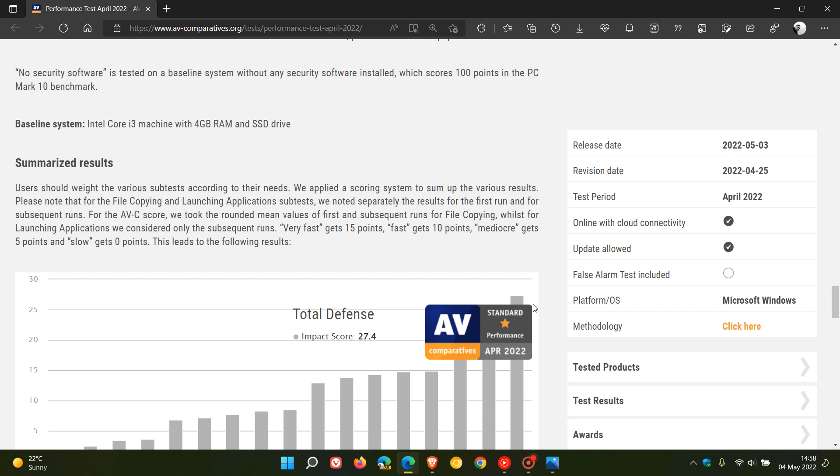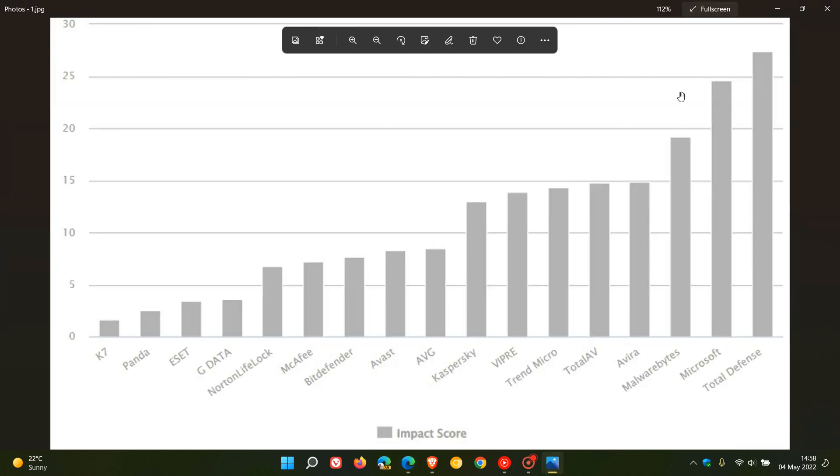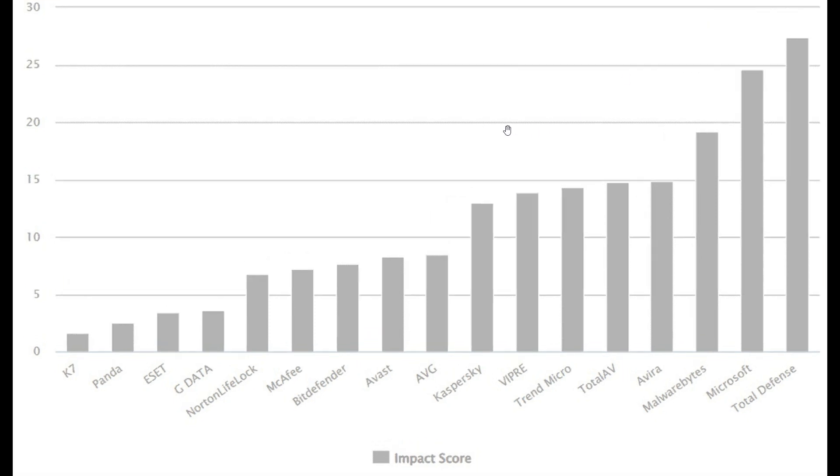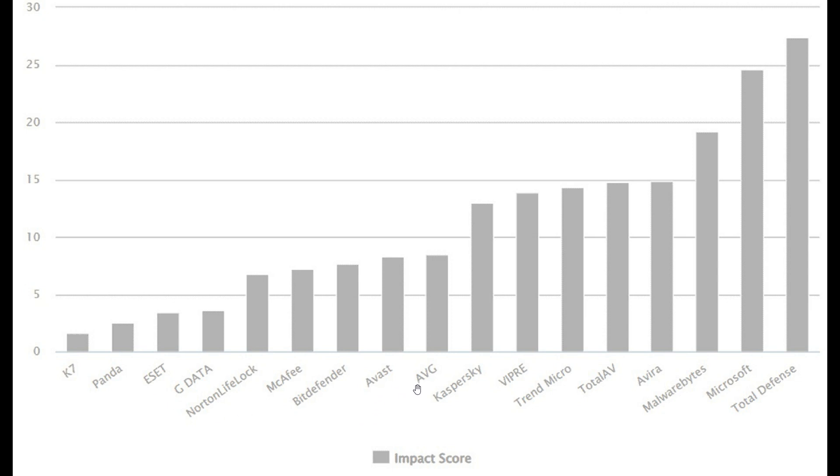If we just take a more in-depth look at the graph for the purposes of this video, here we see the different antivirus products that were tested. The antivirus products with the least impact on system performance: number one was K7, then Panda, then ESET, and here in the middle, Vost, AVG, Kaspersky.